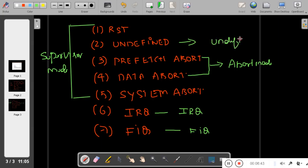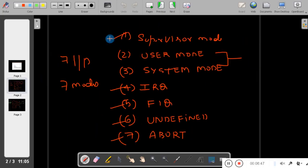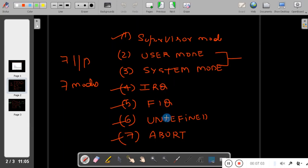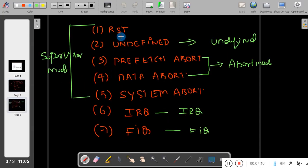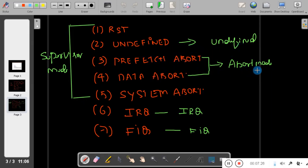To summarize: there are seven interrupts and seven modes in ARM. The seven modes are supervisor, user, system, IRQ, FIQ, undefined, and abort. The seven interrupts are reset, undefined, prefetch abort, data abort, system abort, IRQ, and FIQ. Reset and system abort take you to supervisor mode; undefined takes you to undefined mode; prefetch abort and data abort take you to abort mode; IRQ takes you to IRQ mode; FIQ takes you to FIQ mode.